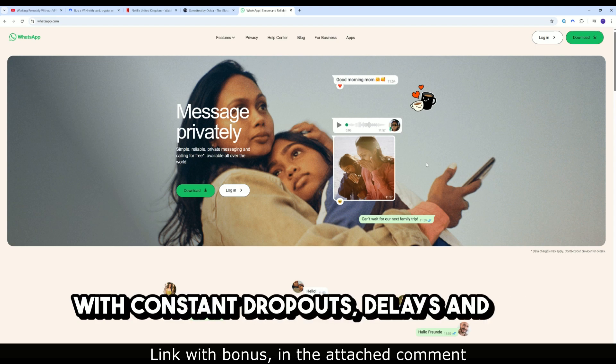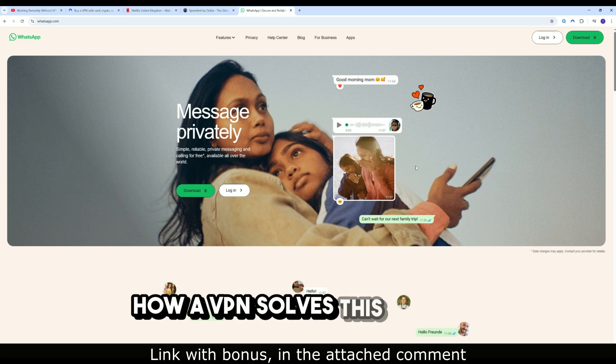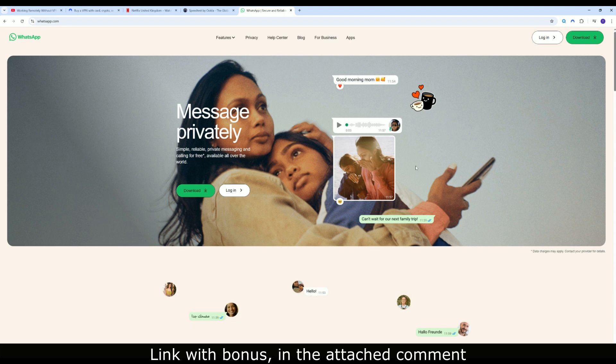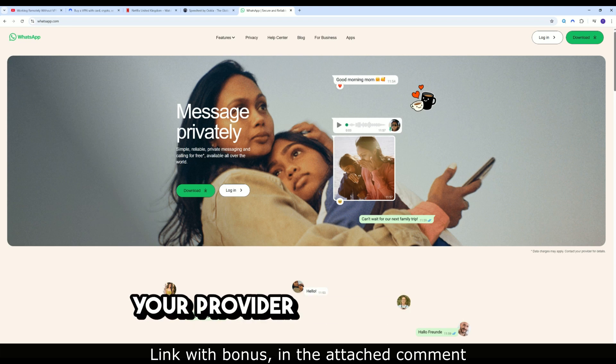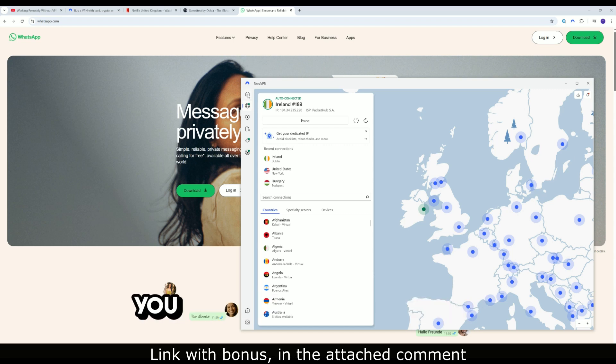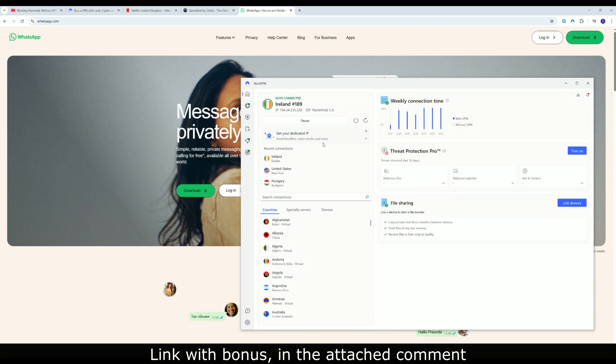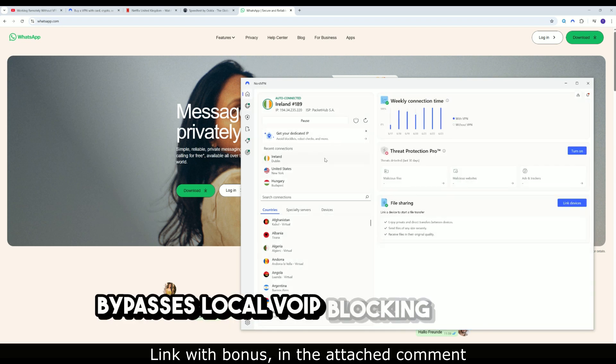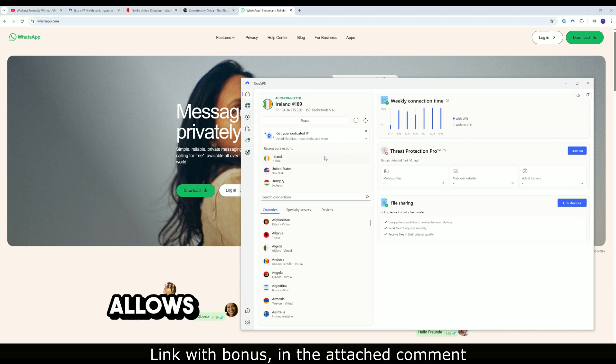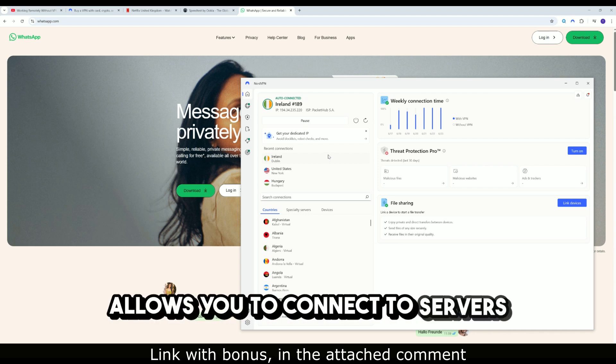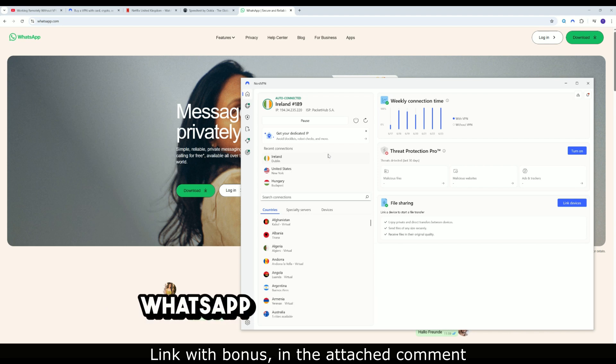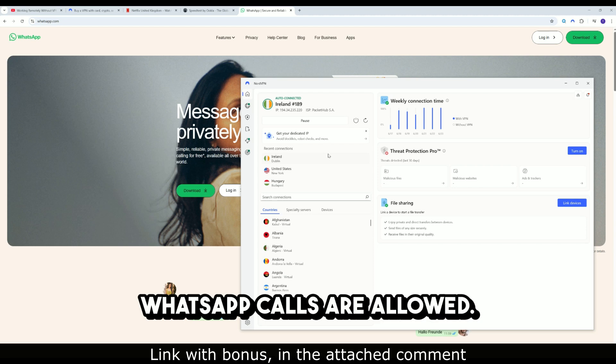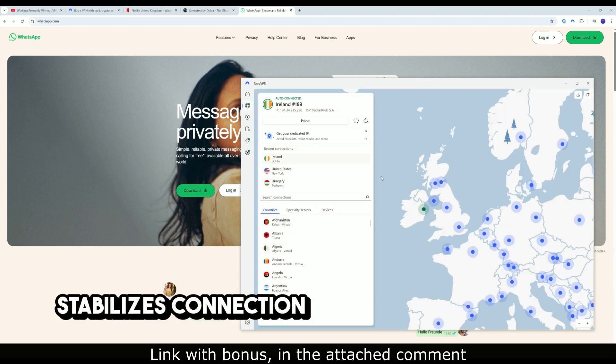How a VPN solves this problem? It encrypts all your traffic. Your provider cannot see that you are using WhatsApp calls. It bypasses local VoIP blocking filters and allows you to connect to servers in other countries where WhatsApp calls are allowed. It also stabilizes connection quality.